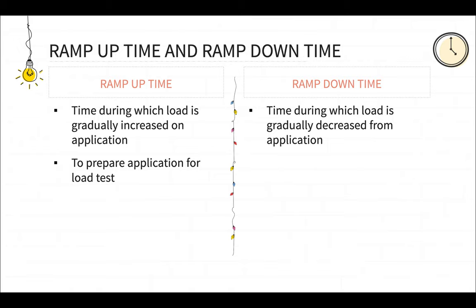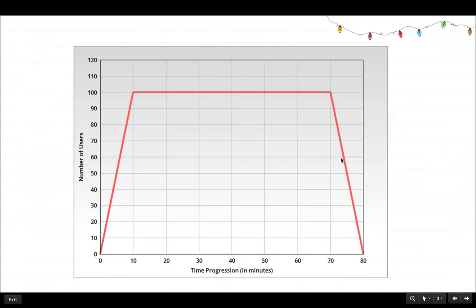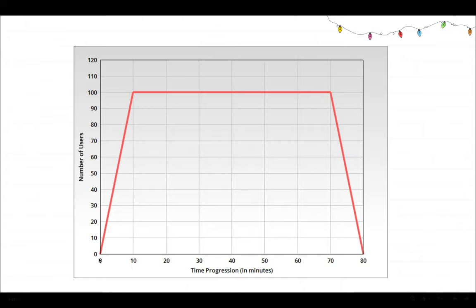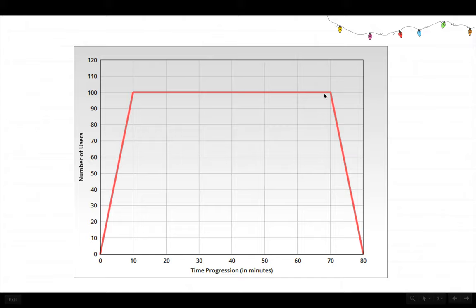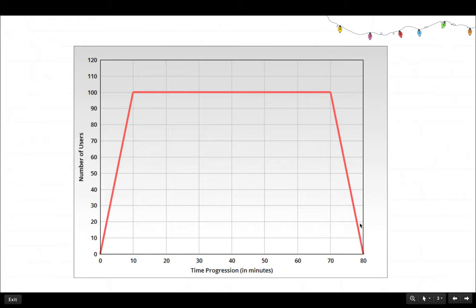And similar to ramp up time, ramp down time is the time during which the load is gradually decreased from the application. So in this chart, our ramp up time is 10 minutes. So in 10 minutes, all the hundred users are gradually increased. And then from that point on, the hundred users load is constantly applied to the system. So this is the ramp up time. And this is the ramp down time.